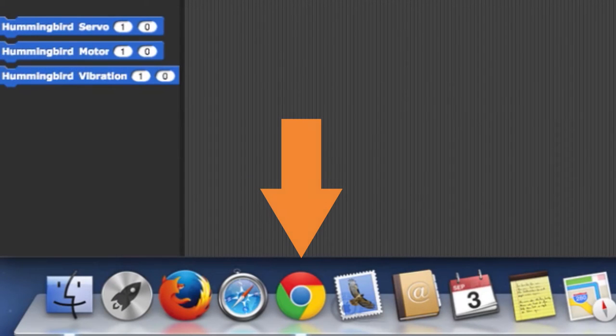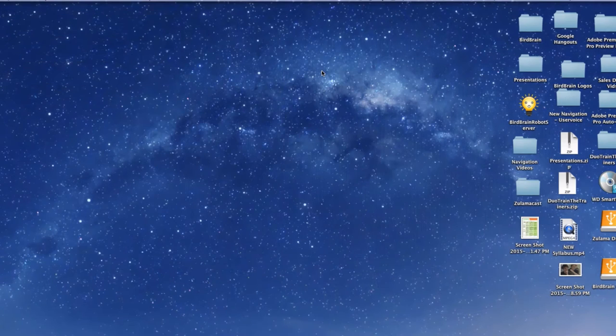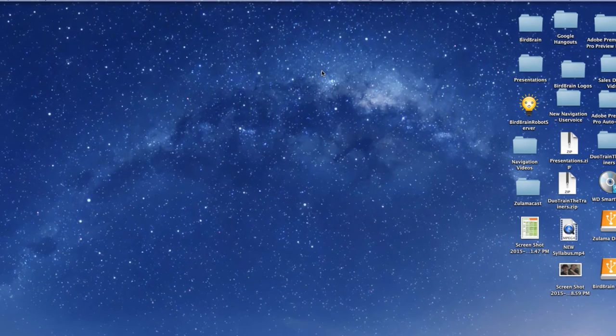For the best results while using Snap, be sure to have the Chrome browser installed on your computer. For this video, let's start with the launching of the Snap interface on your computer.